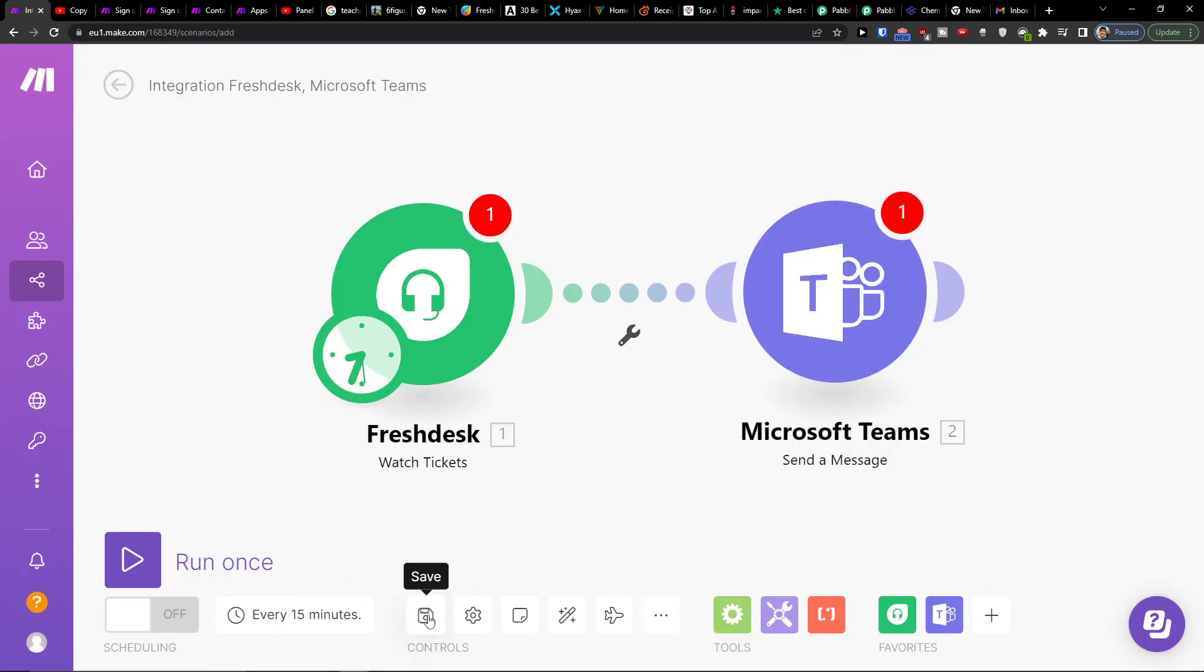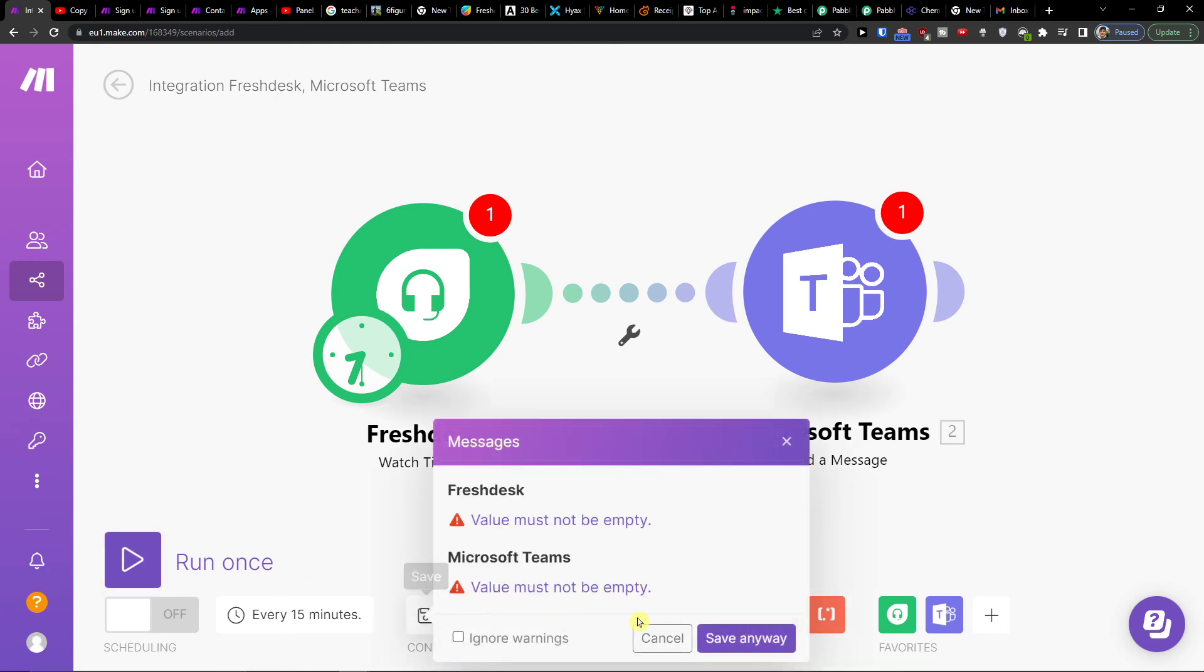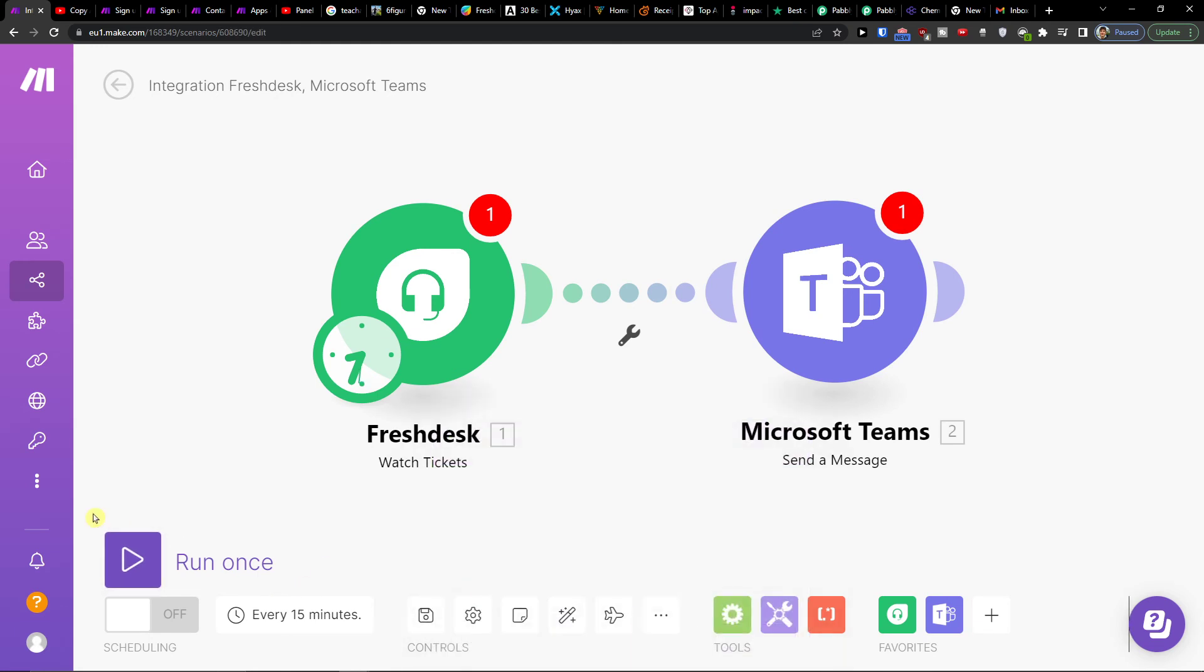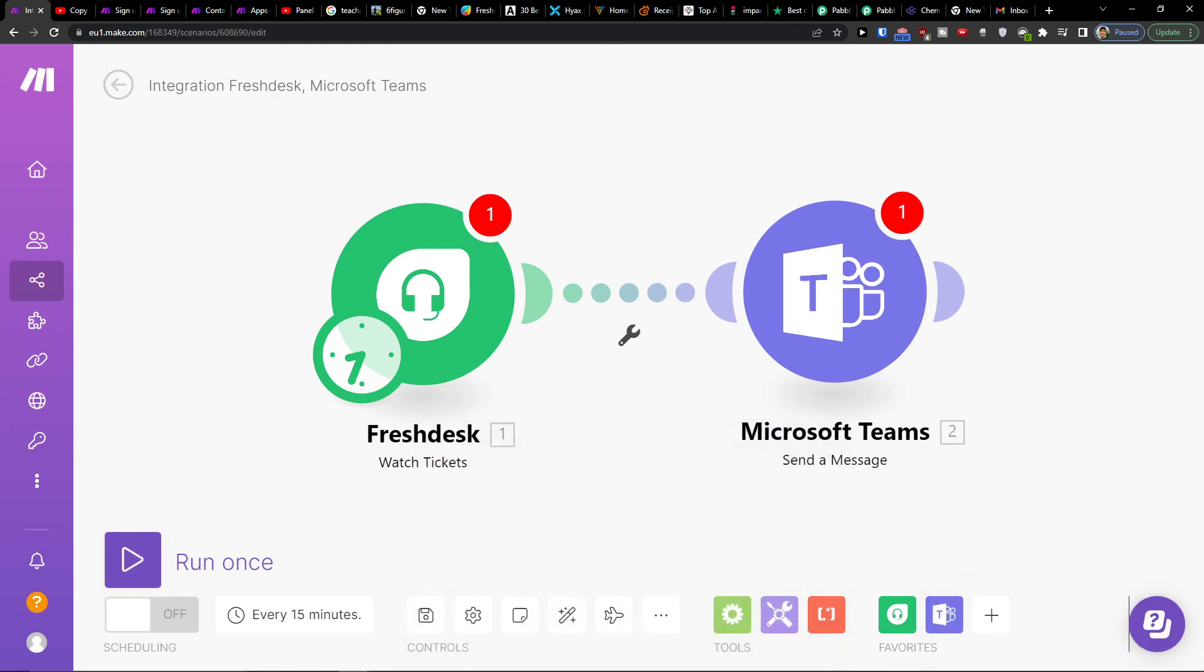And of course when you're going to create a scenario you would just save it on the bottom. On the bottom left you would run it once or multiple times and that's pretty much it how you're going to do it.